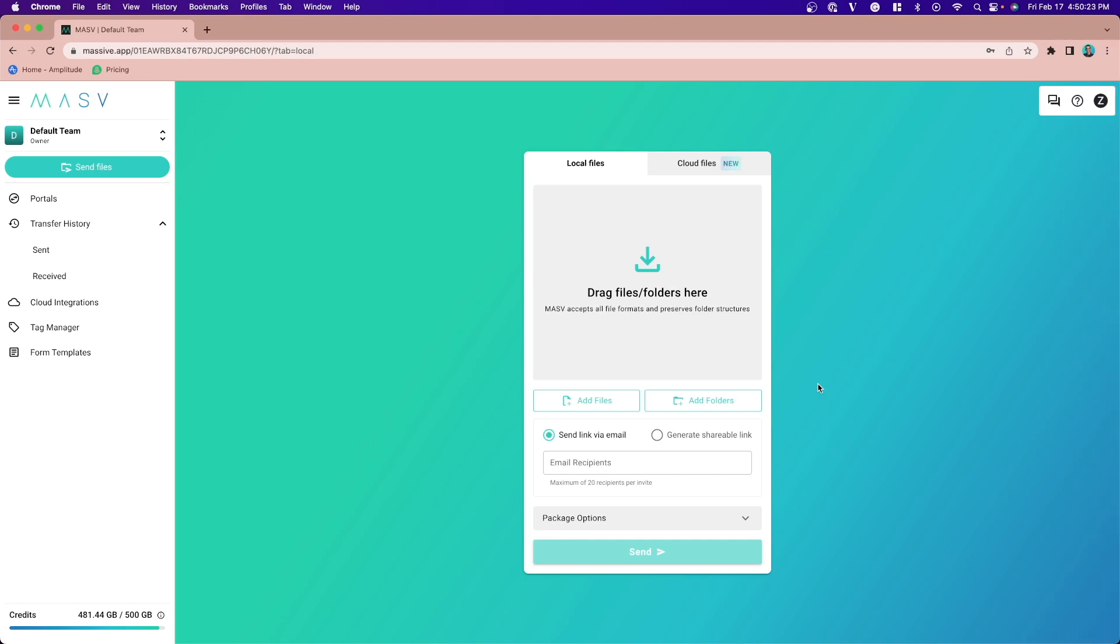The Transfer History page is a historical view of all the packages you have both sent from your account and received to one of your portals.